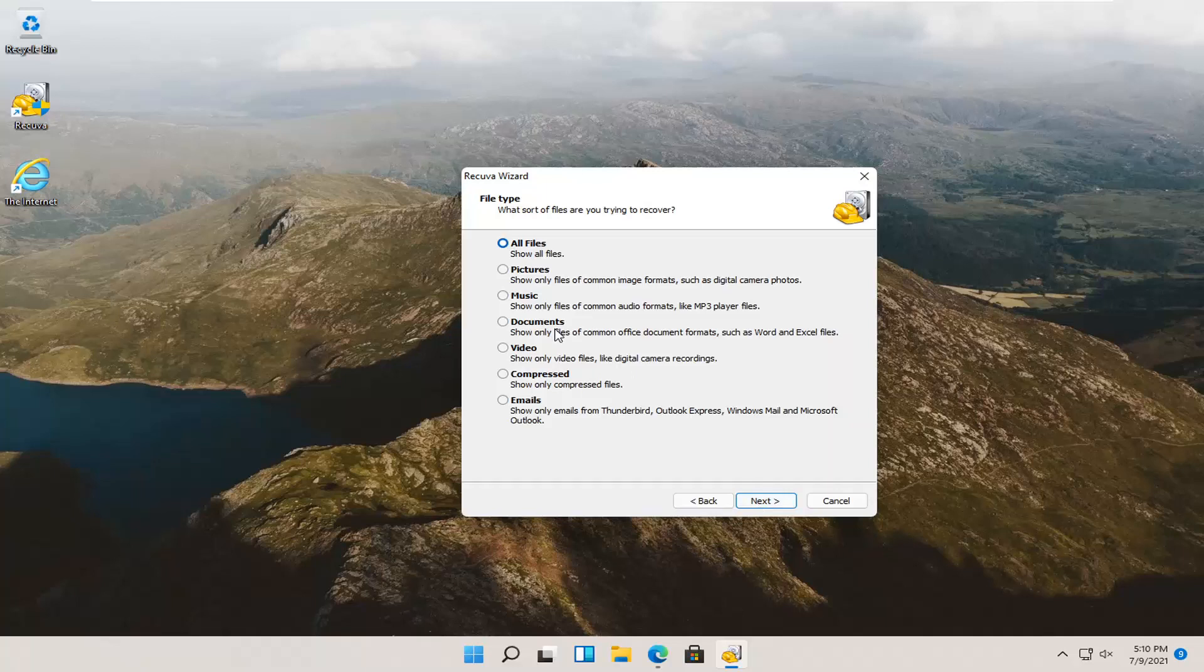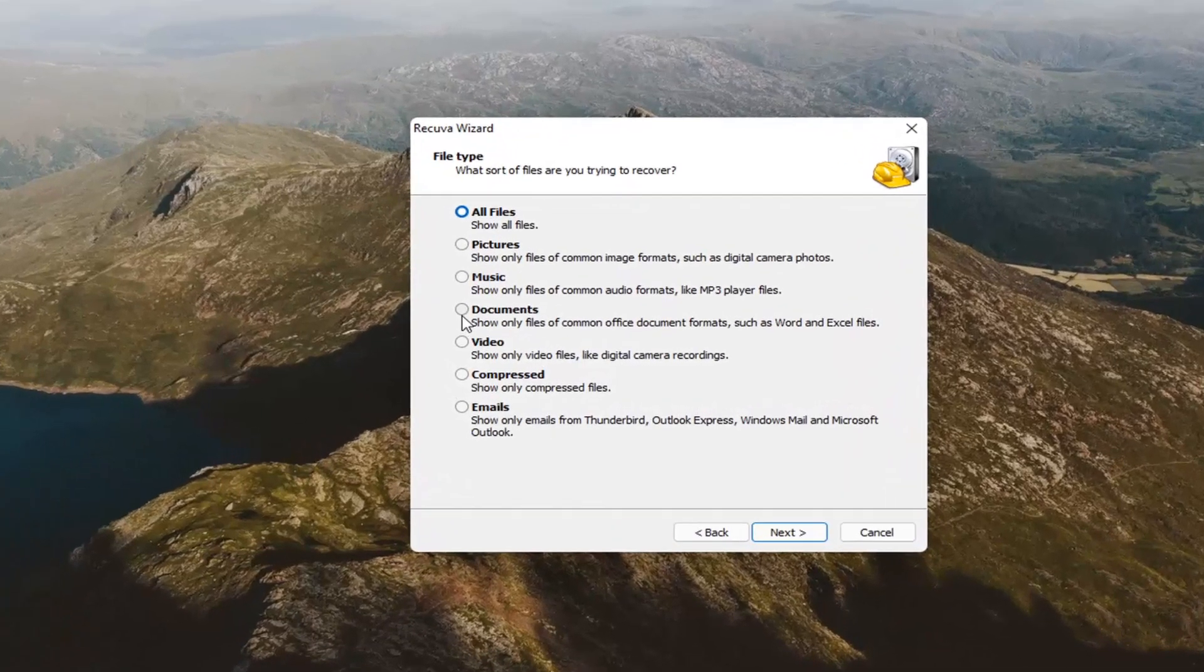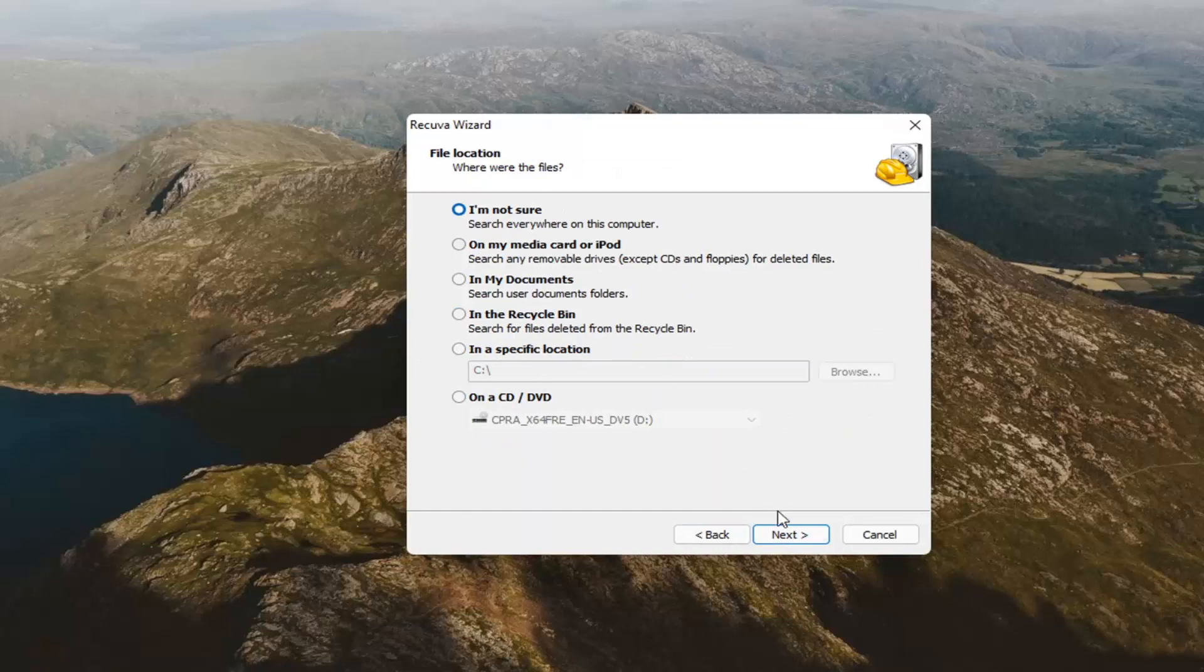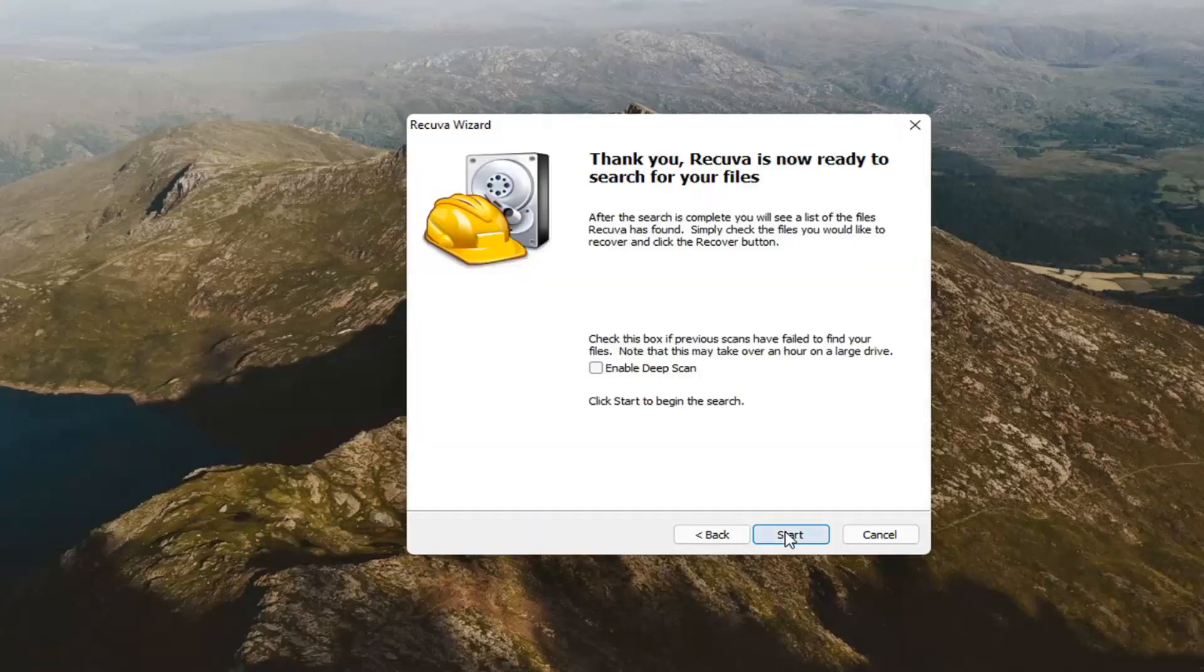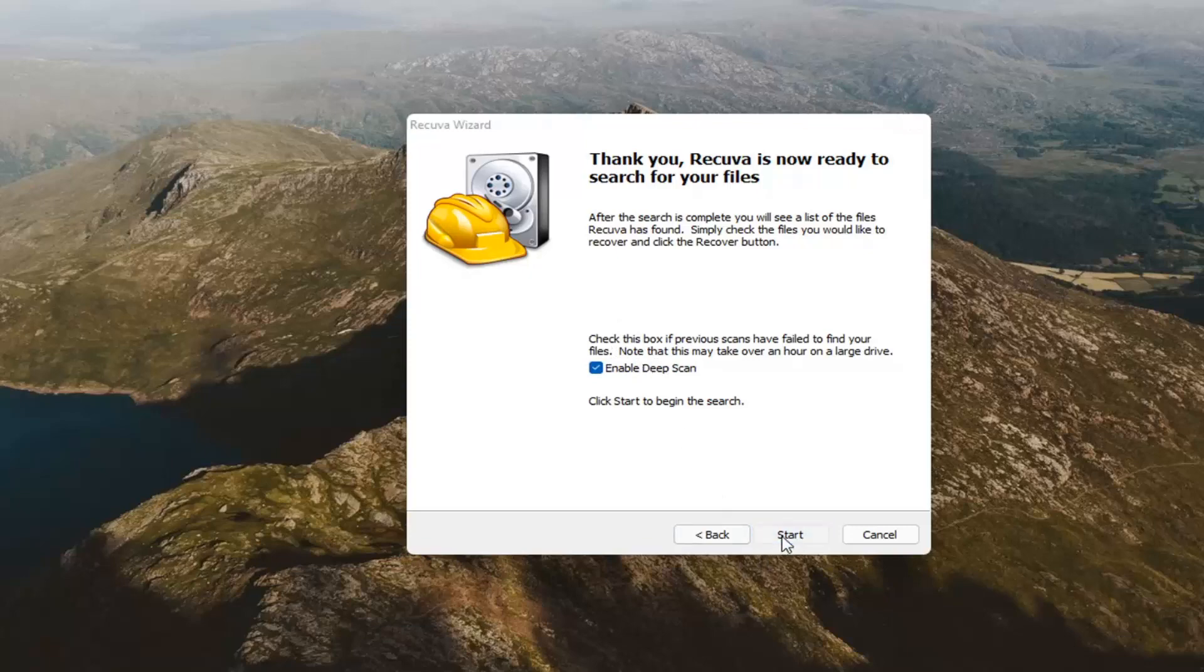Attempt to run the deep clean scan. Let's make a more targeted approach here. Let's say we're looking for music and then select next. We're going to select I'm not sure. Next again, we're going to select enable deep scan this time. That's why I went back in here, and then select start.